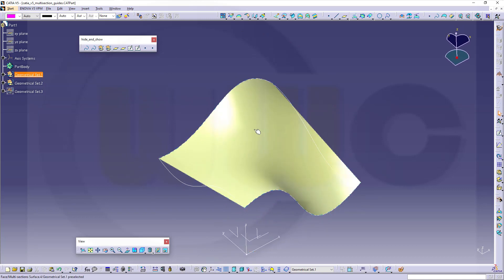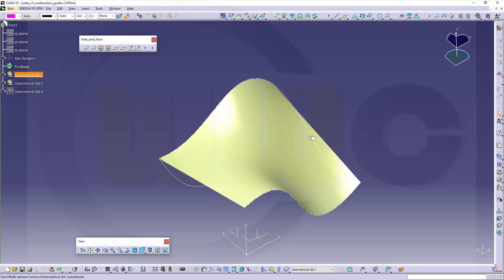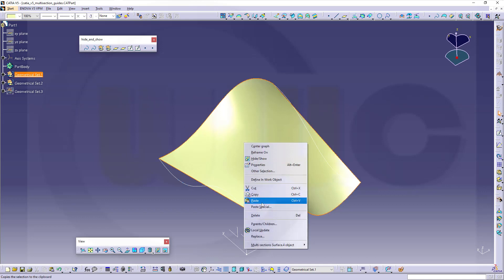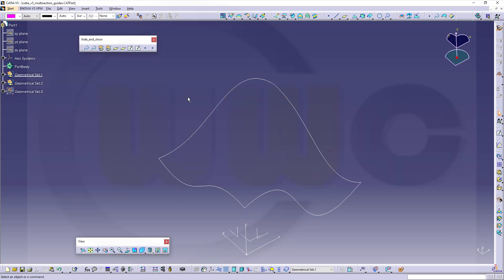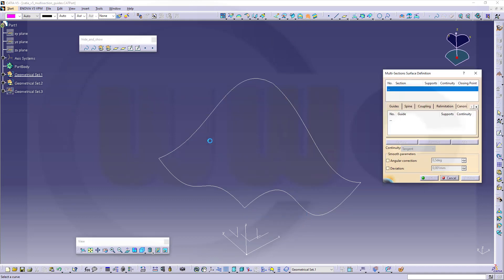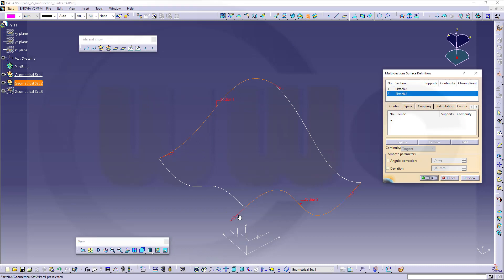Now I could change that surface and add some guides here and there. So I will delete this one and make a new one. Go for multi-section surface, select the first profile, the second profile, make sure those arrows are aligned.